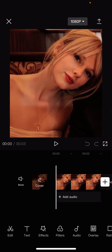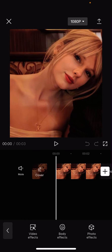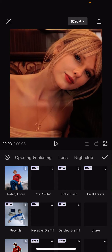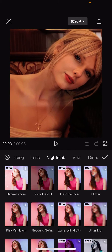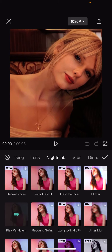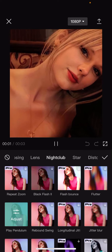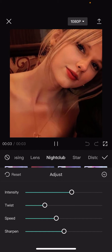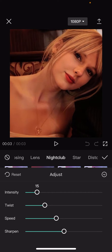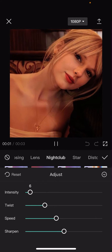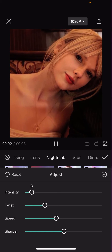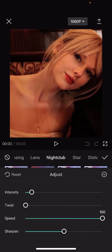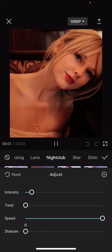Super simple. You are going to go to Effects and select Video Effects. Then select Nightclub and add the Play Pendulum effect on top. Select Adjust and set the intensity to around 7 or 8. You want the twist to be at 0, the speed to be 100, and the sharpen to be 0 as well.